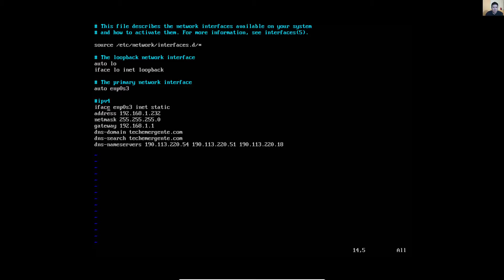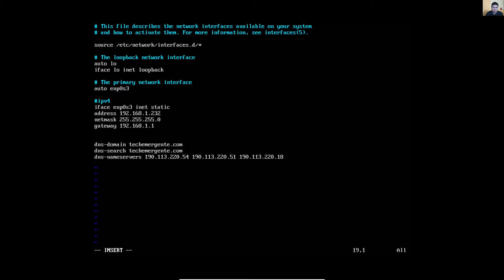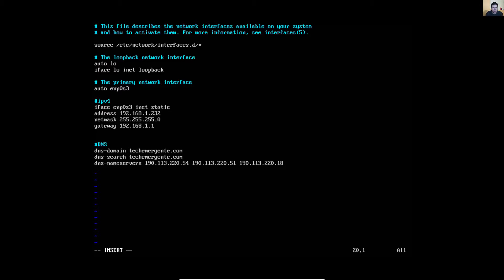This is my IPv4 configuration. Esta es mi configuración IPv4. Press 'i' to insert, 'y' para insertar. This is my DNS configuration. Esta es mi configuración DNS.